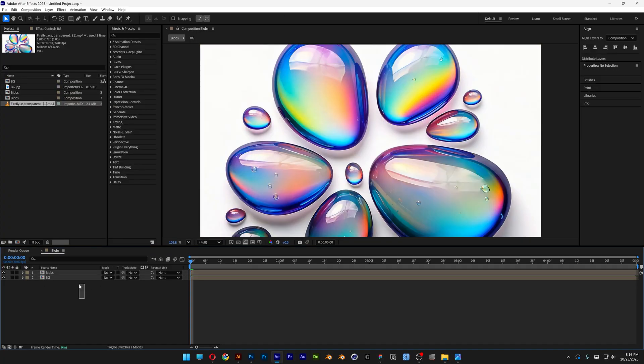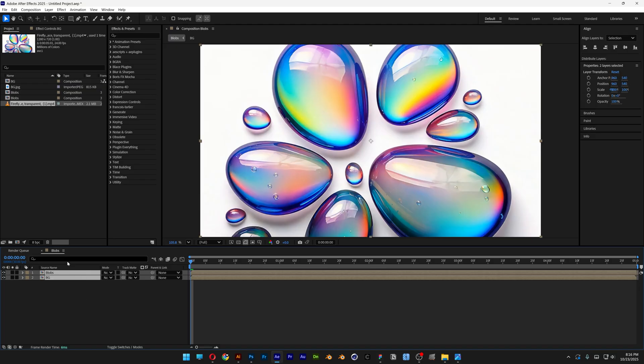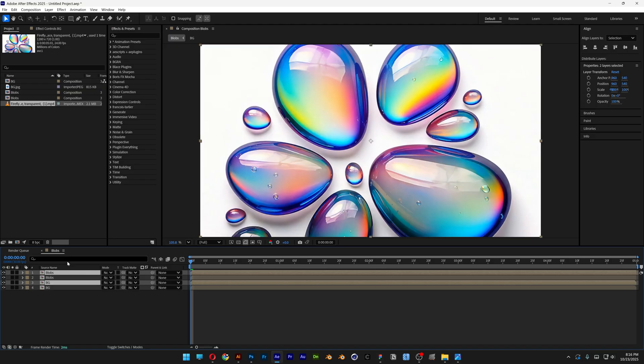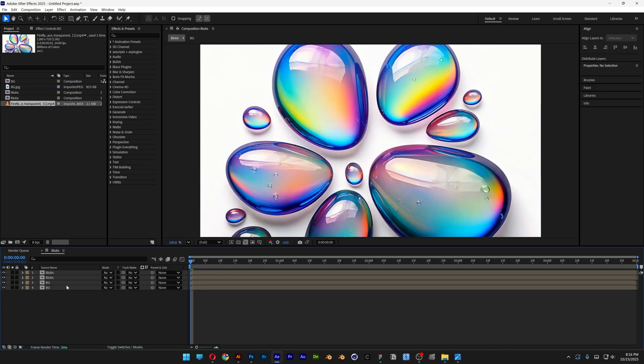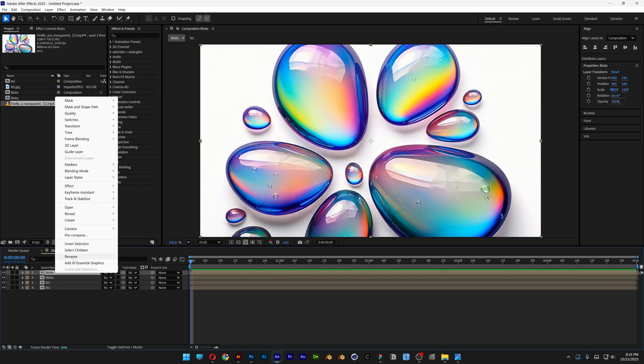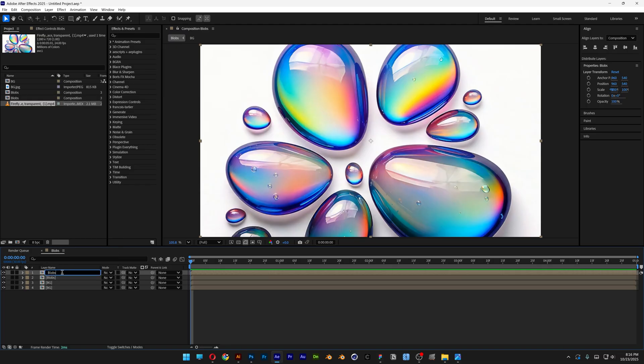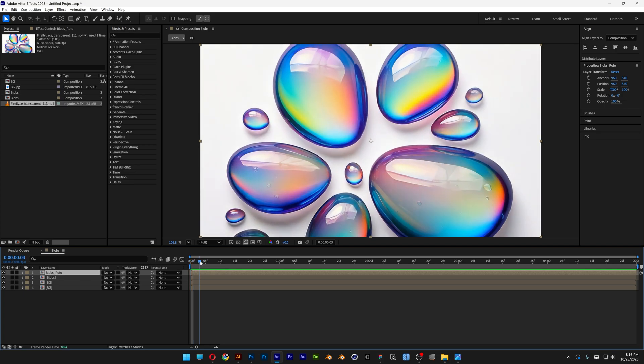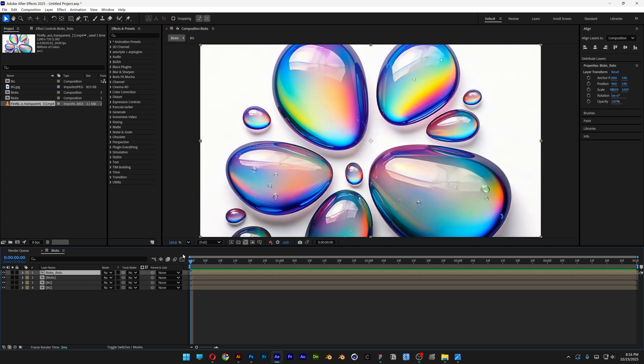And from here I'm gonna select both of these layers, press Ctrl+D to duplicate. And I'm gonna go first on the top one with the blob layers, right click, rename. This is going to be the roto brush layer. So what we need to do is make sure to go here at the beginning and let's go and select the roto brush tool.